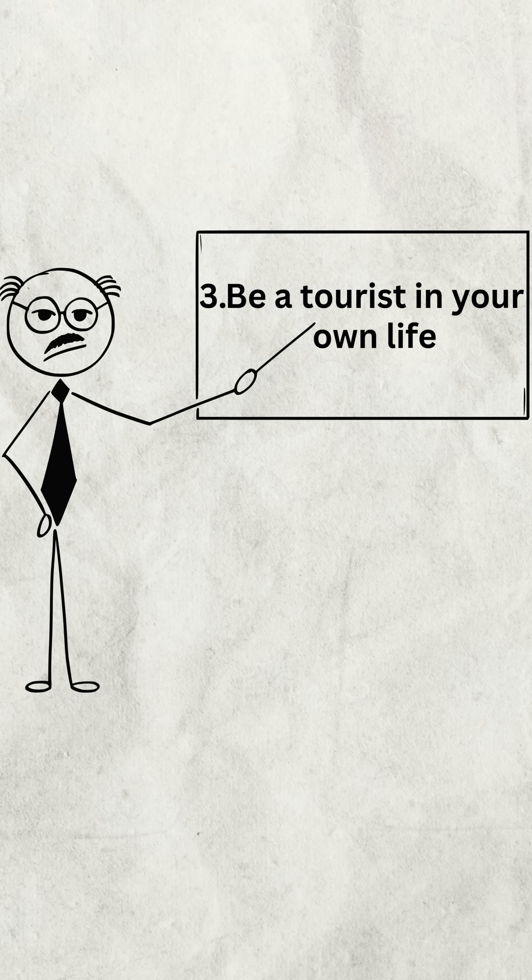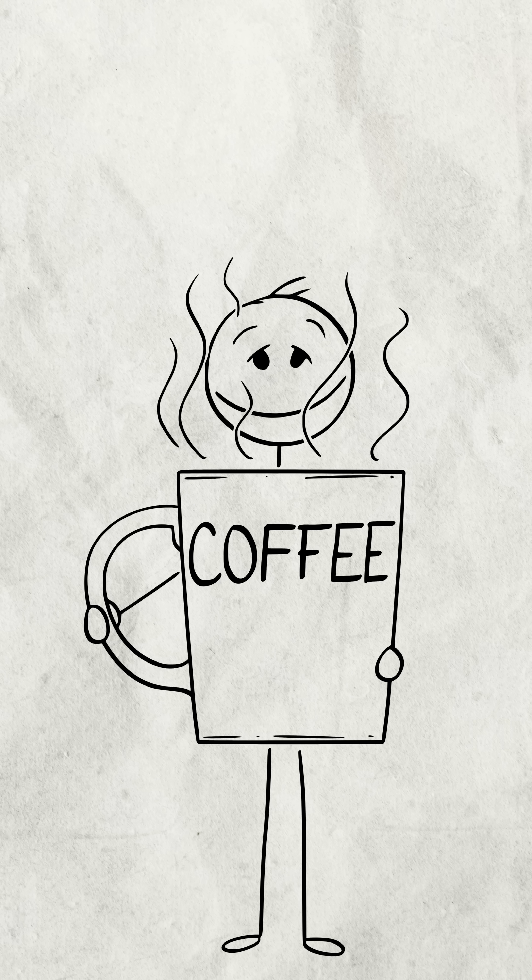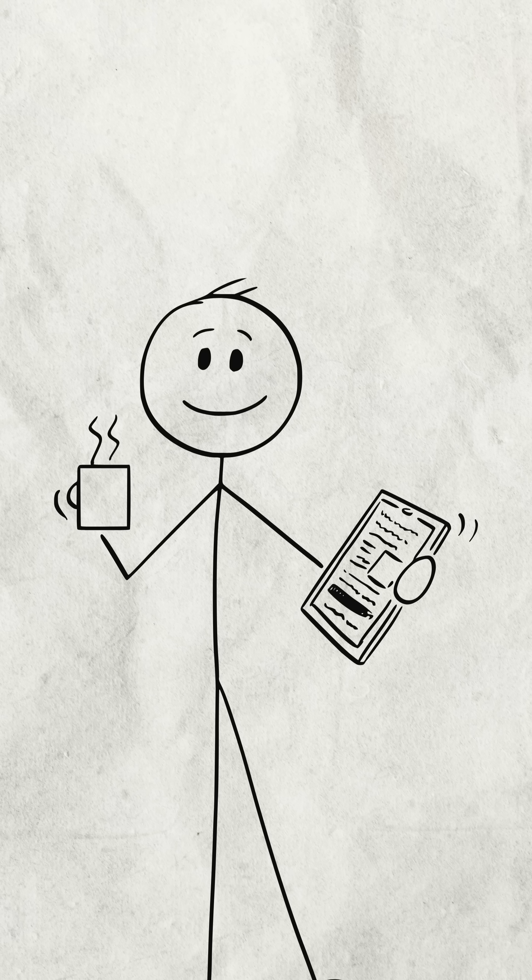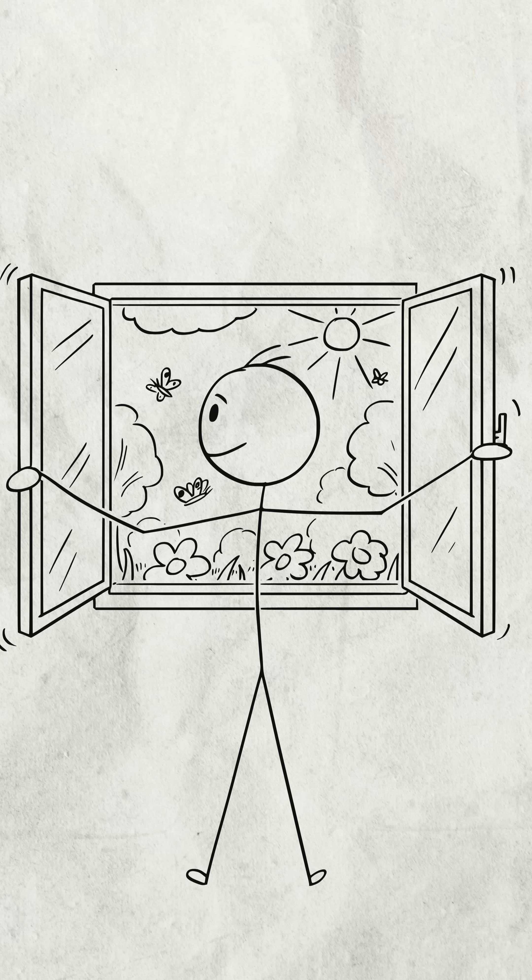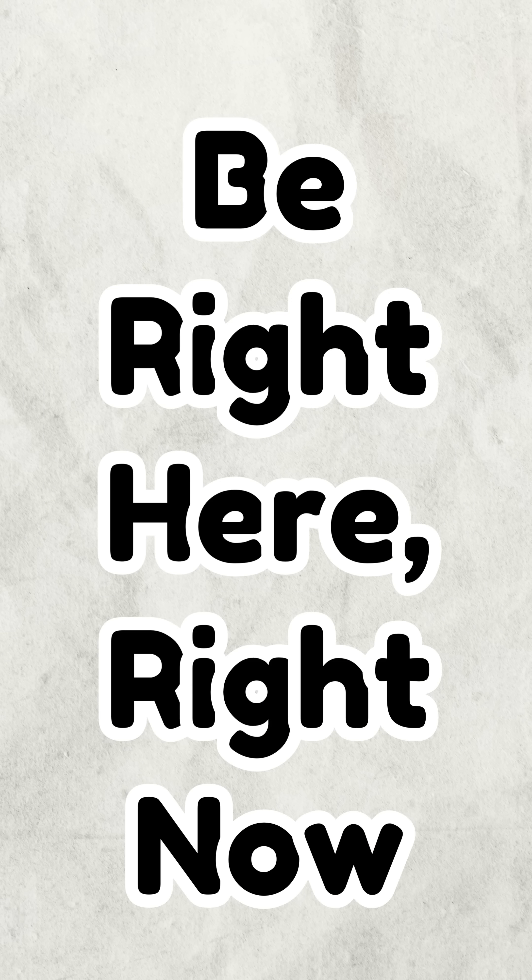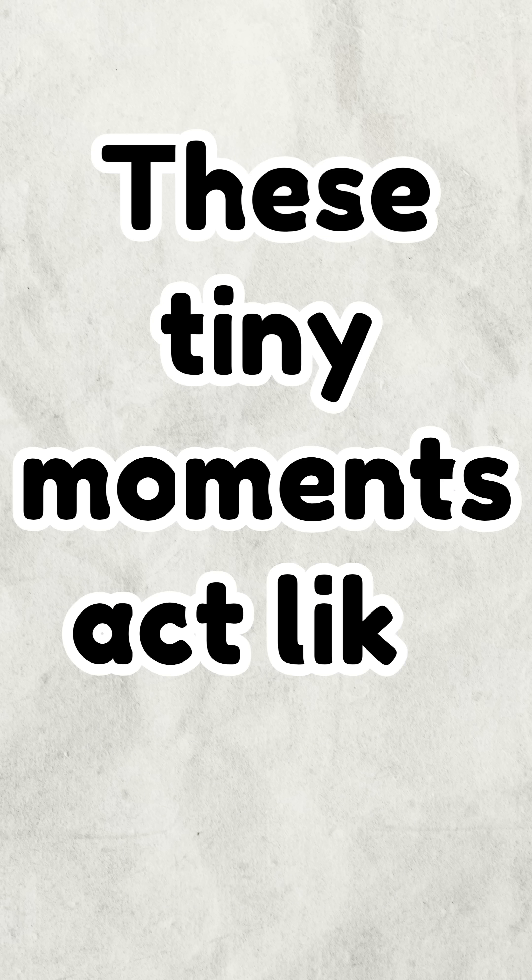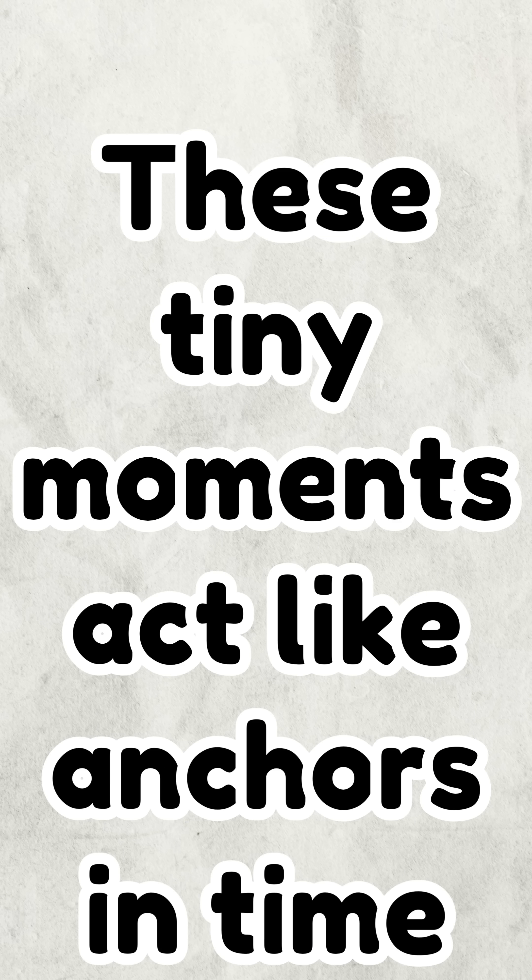Number three, be a tourist in your own life. When you drink your coffee, just drink your coffee. Don't scroll. Actually taste it. Look out the window. For just 30 seconds, be right here, right now. These tiny moments act like anchors in time.